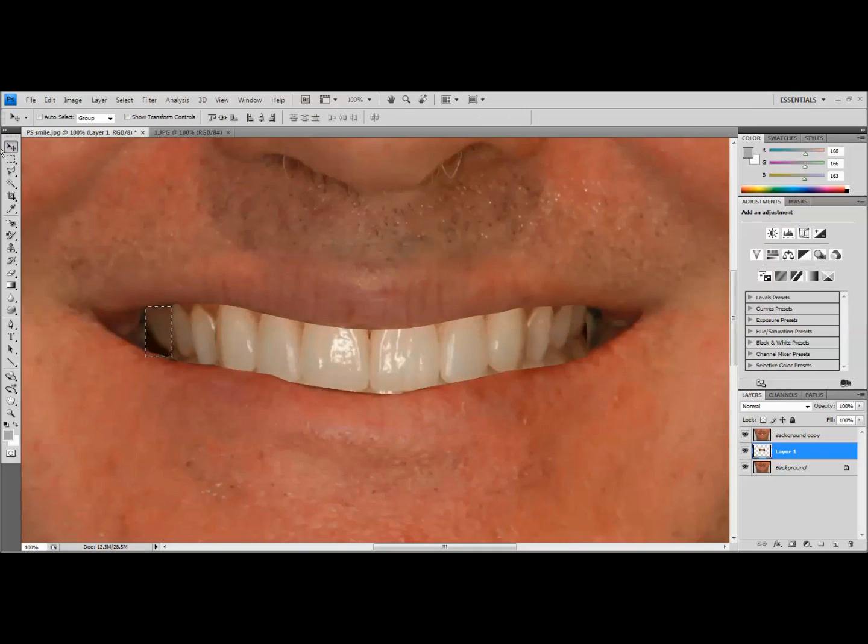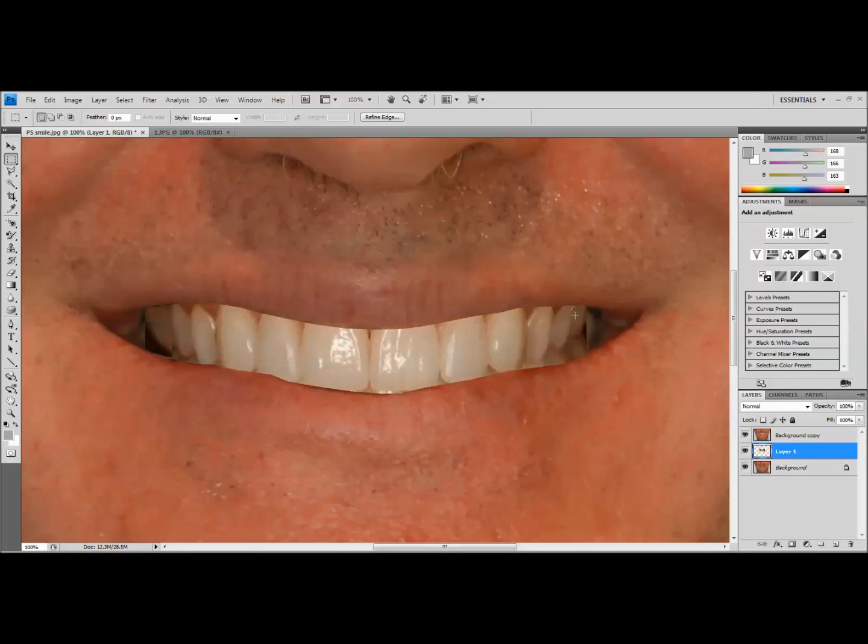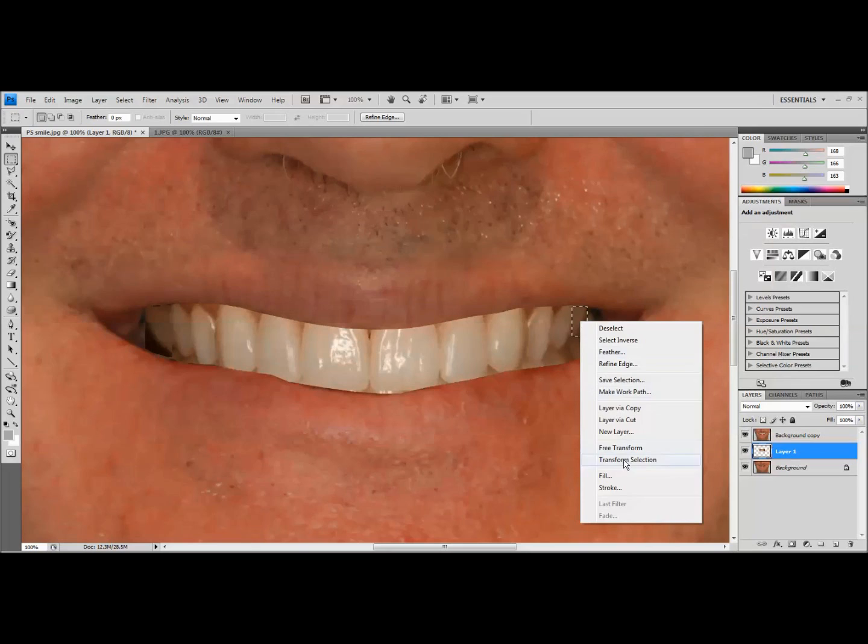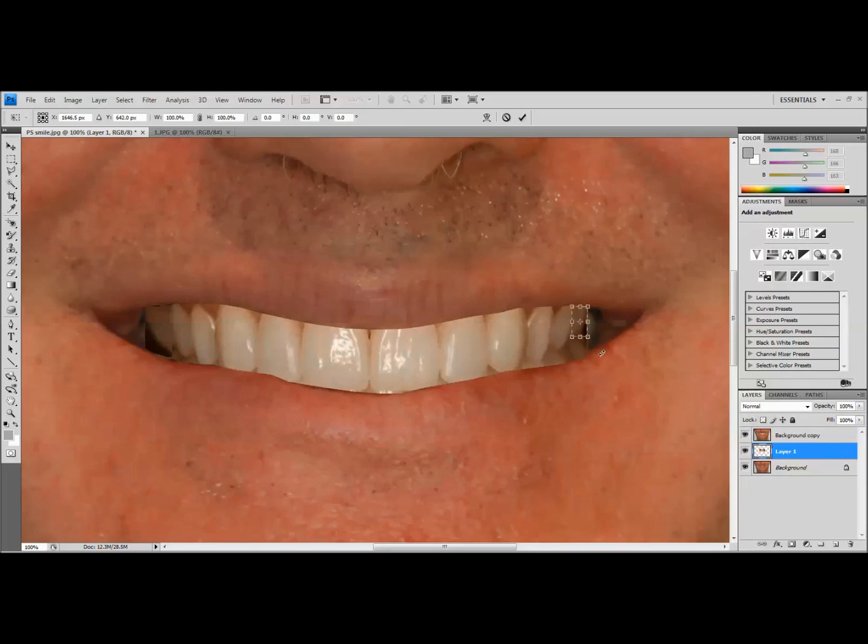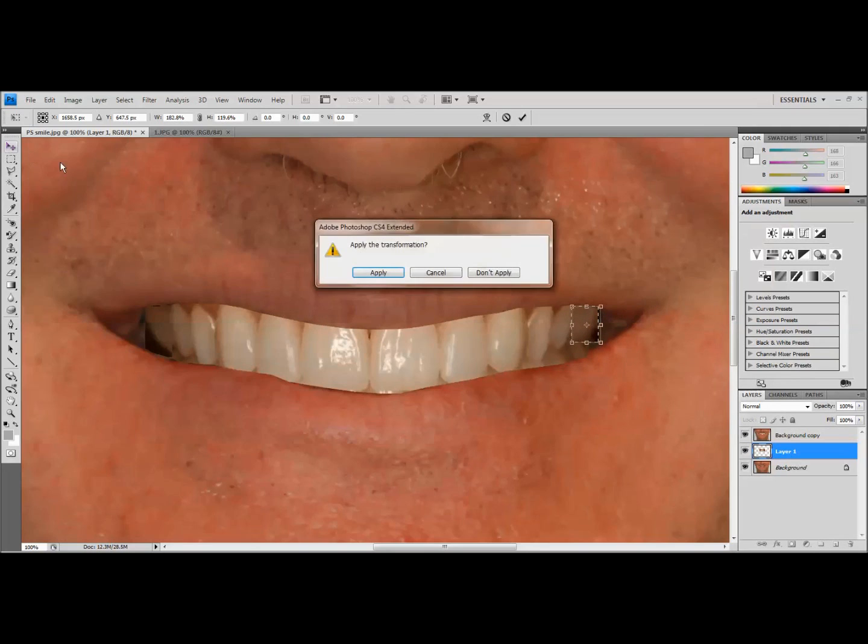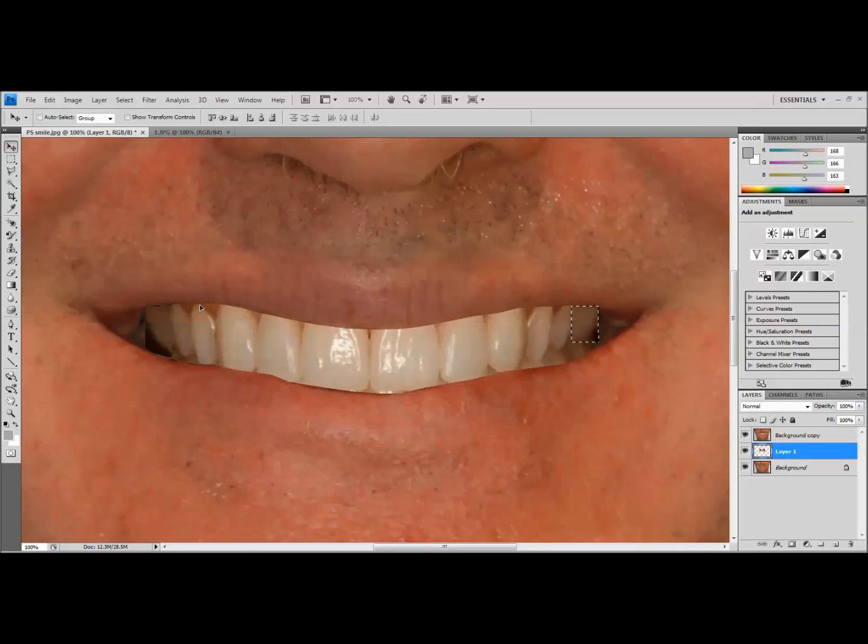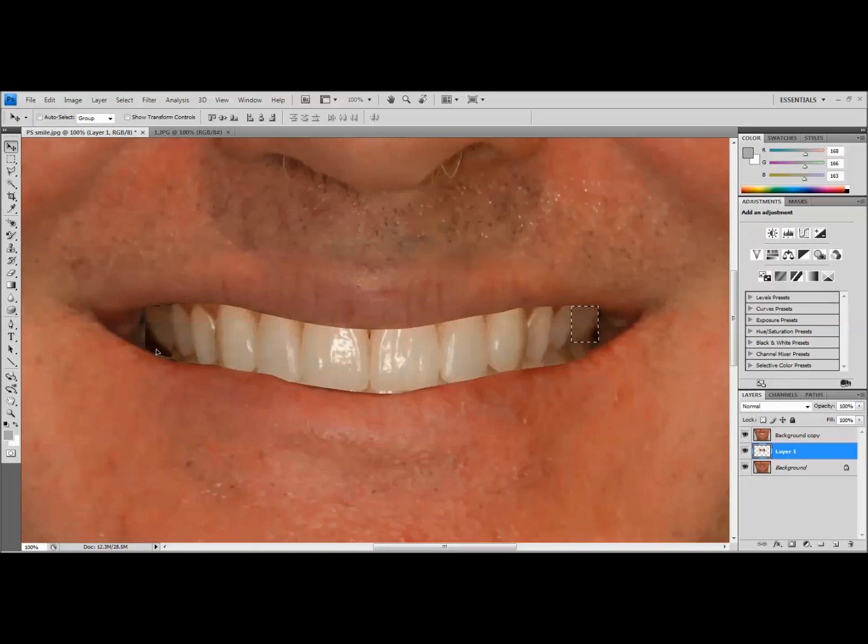Now I'm going to come over and do the exact same thing with this first molar. We're just going to grab it with the marquee tool, right click, free transform. And I can widen that out and fill in the buccal corridor. So we're looking much better on our width. Now the only thing that I'm not liking is how this looks a little rough and it's obviously been altered.